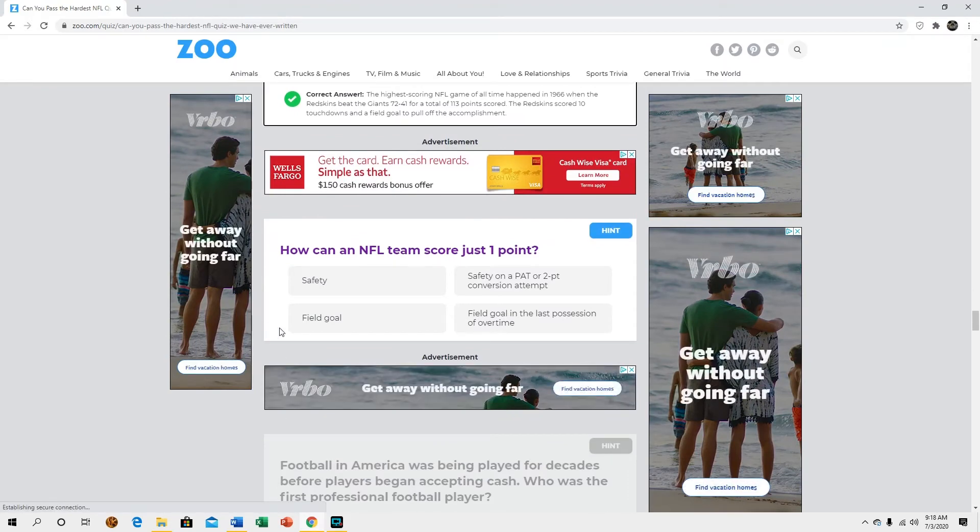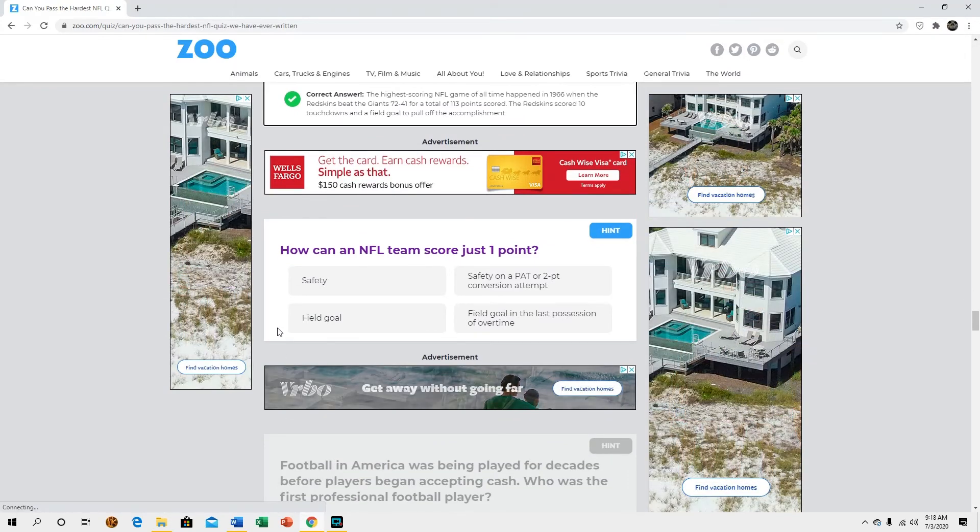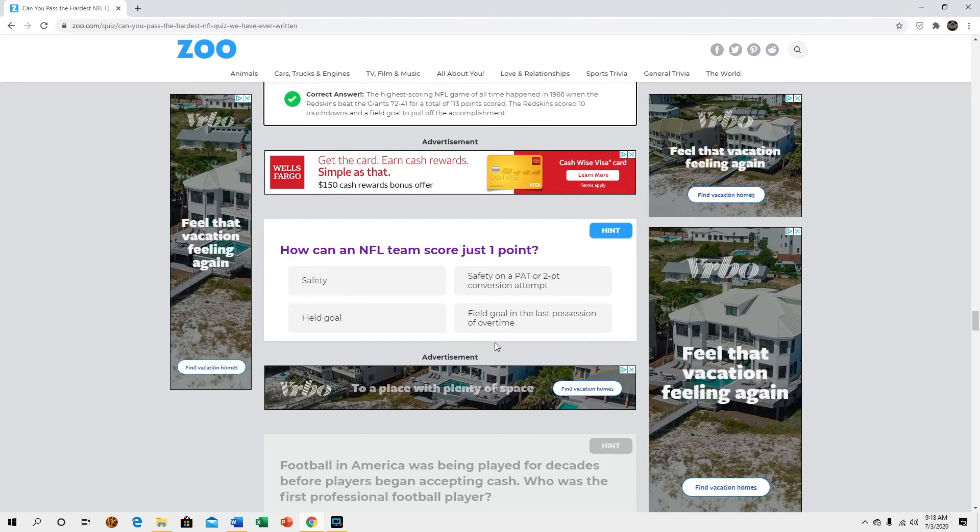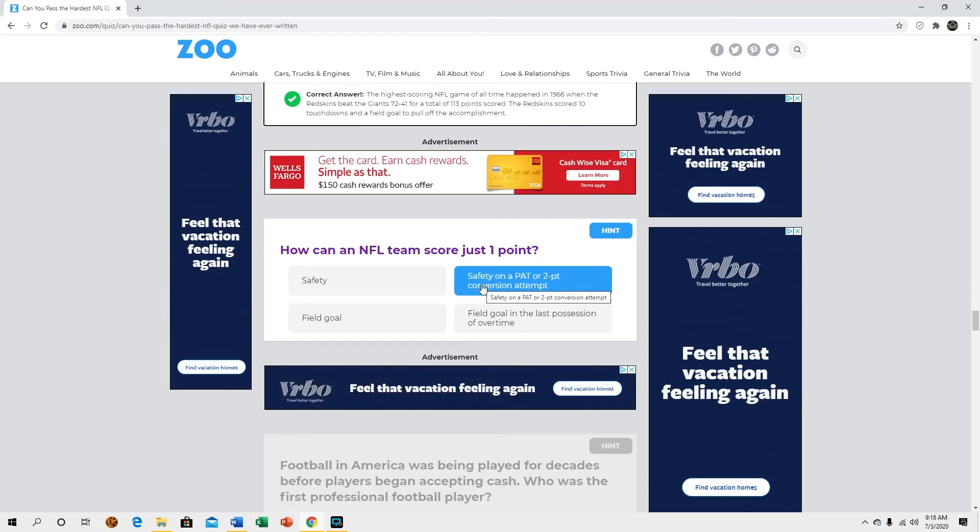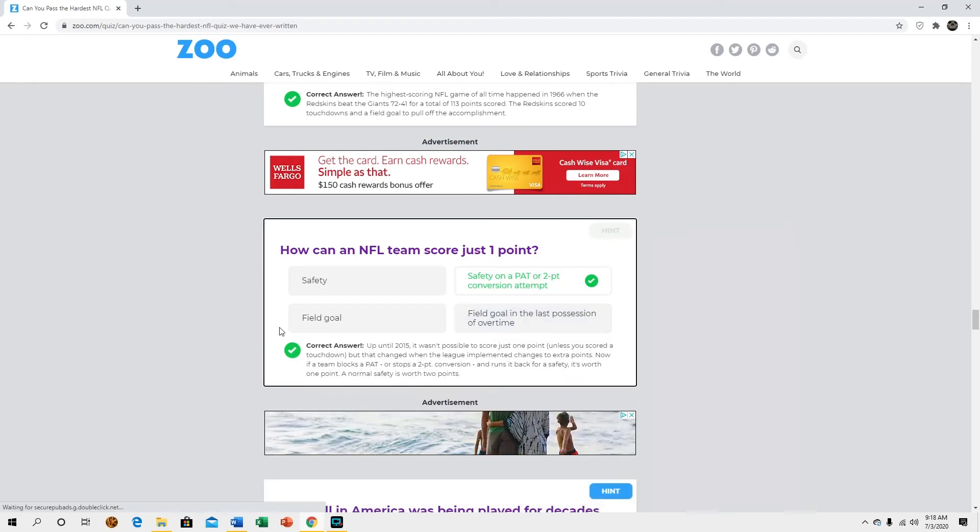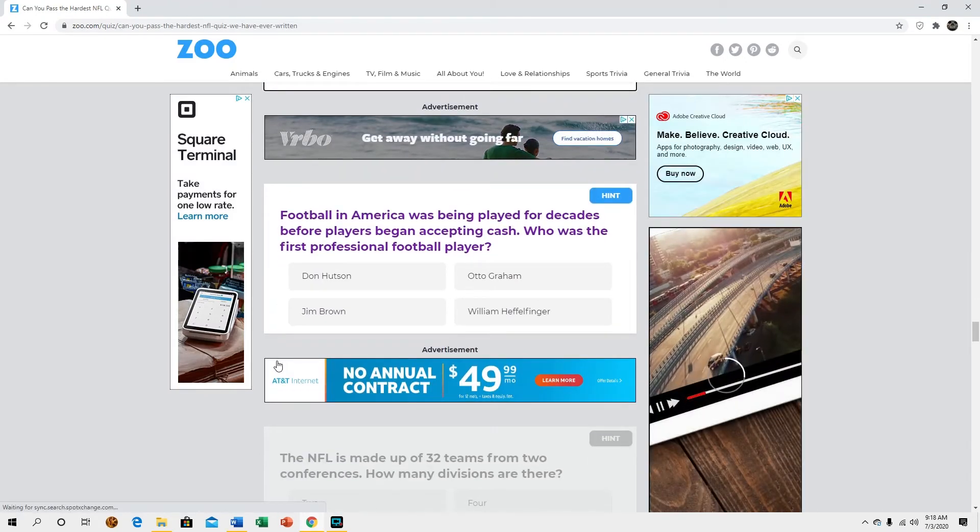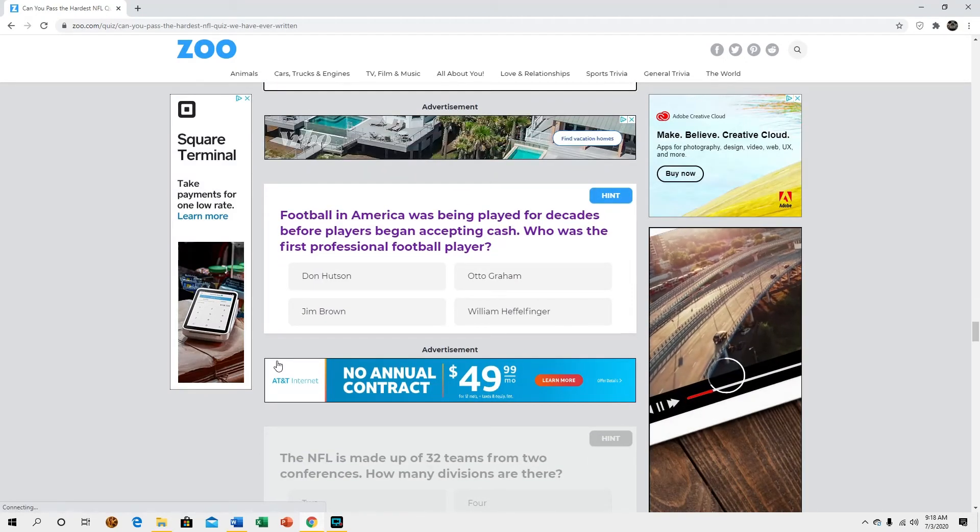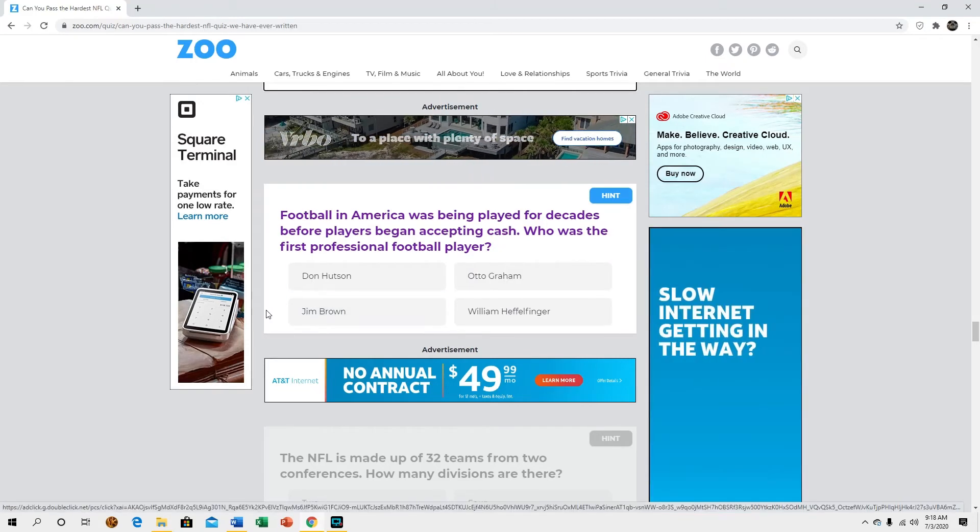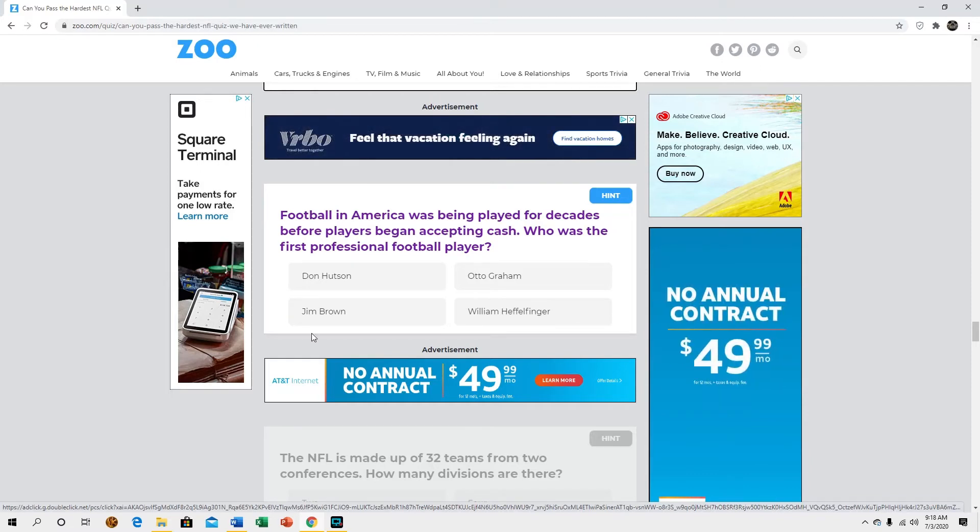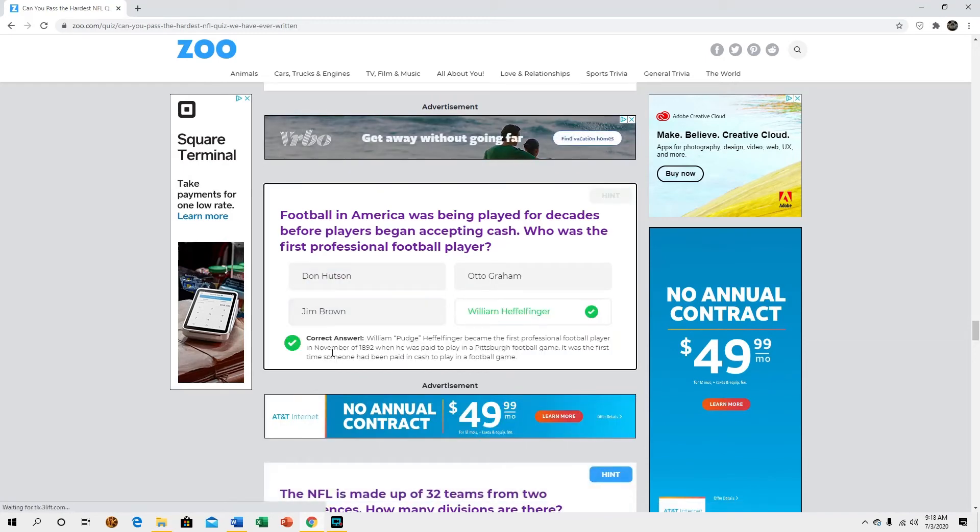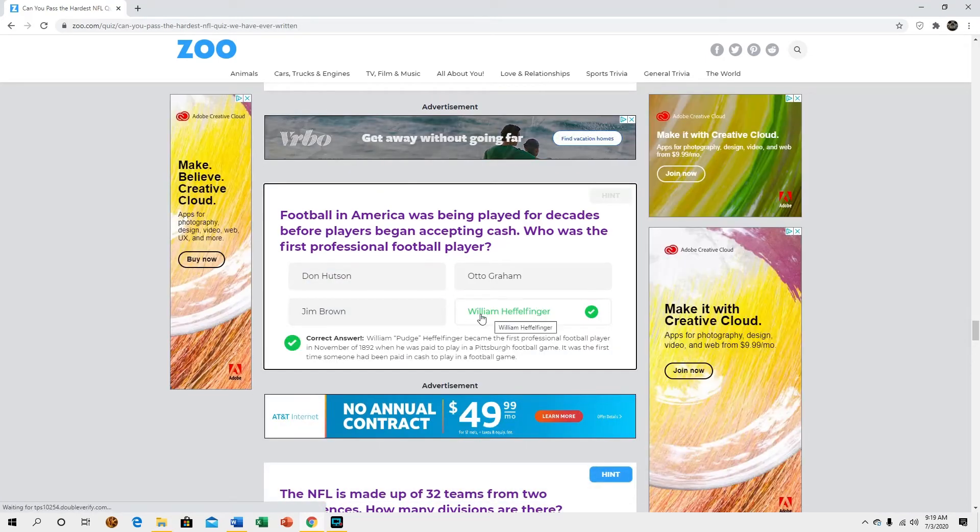How can an NFL team score just one point? That one, yeah. Football in America was being played for decades before players began accepting cash, who was the first professional football player? Oh I have no idea. Haha I don't even know who that is, I'm gonna be honest with you.